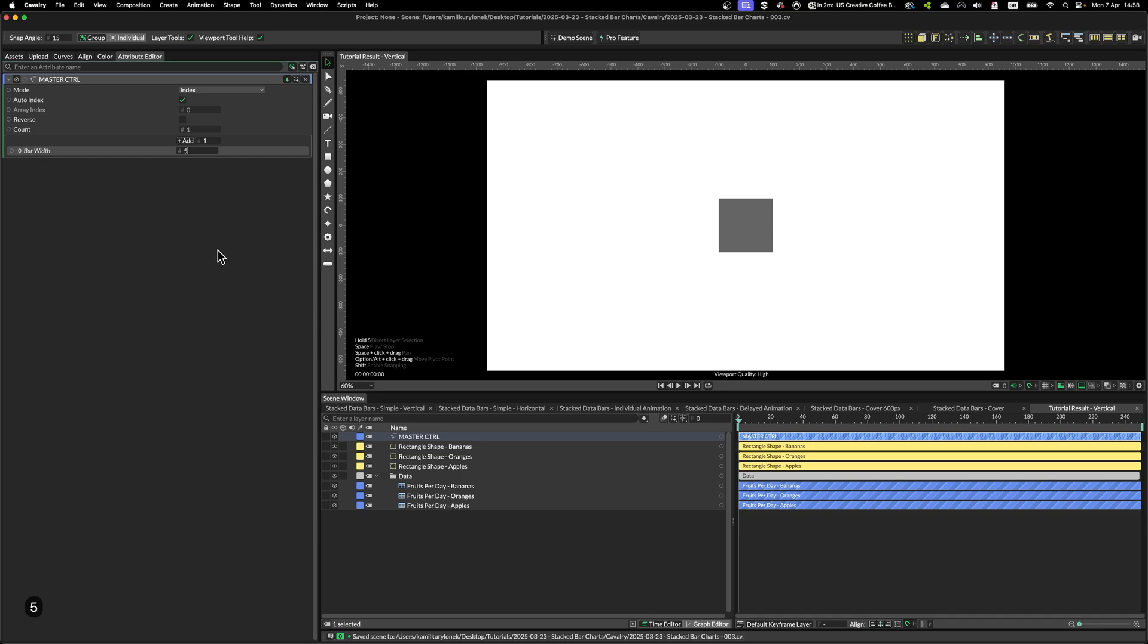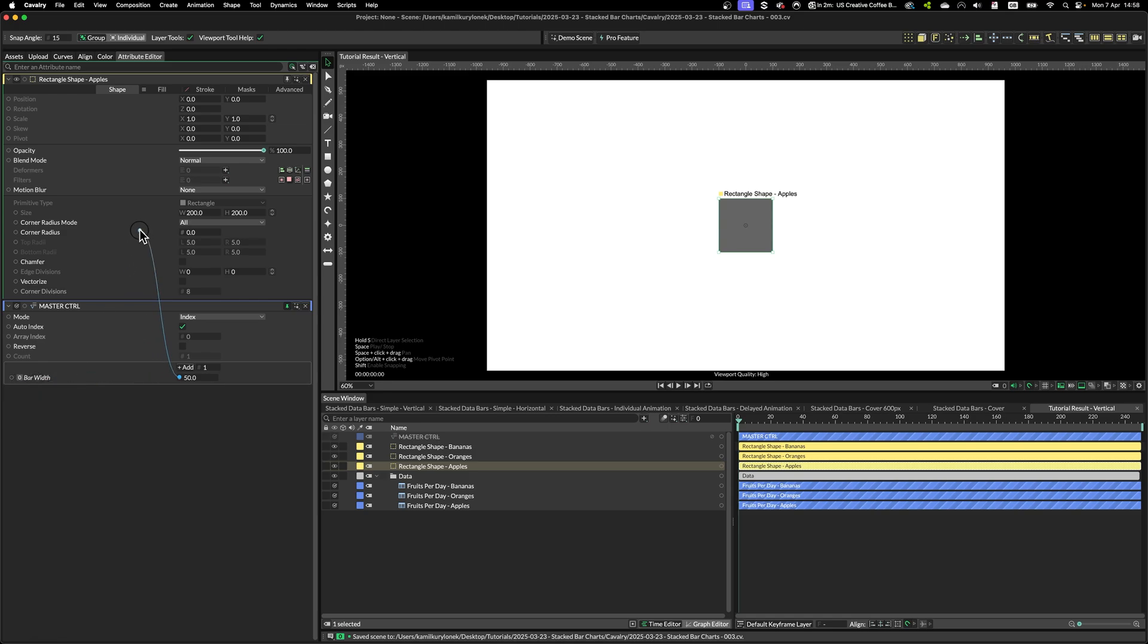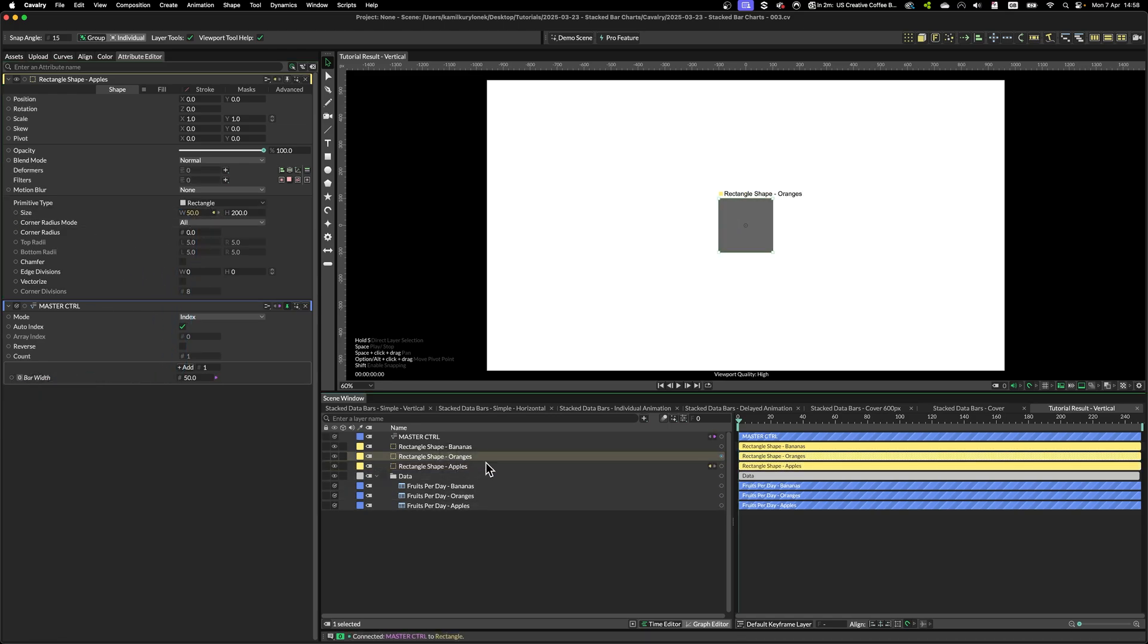Maybe set it to something like 50. And then you simply take this value and plug it into the rectangle width. And you have to do this for every single data bar.